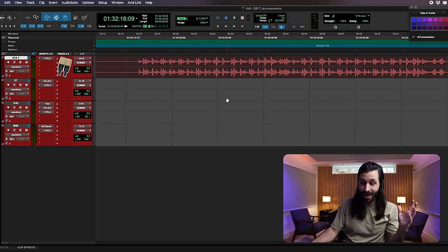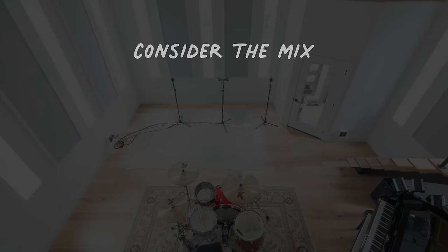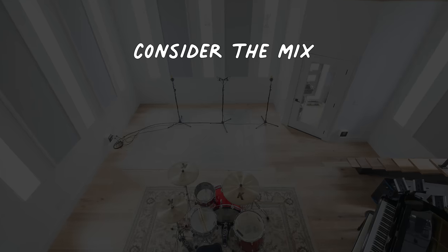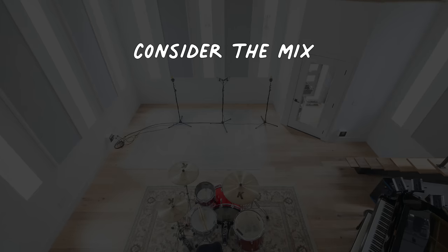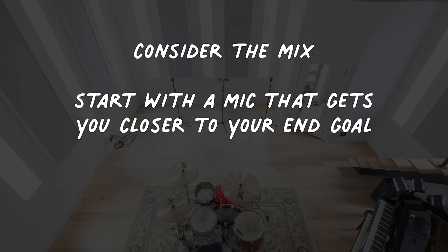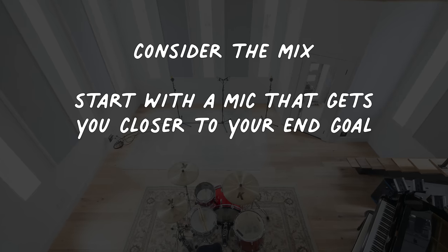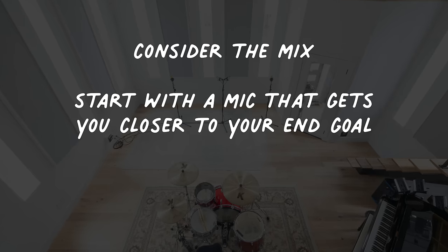Couple closing thoughts. Takeaways. Point number one, consider the mix. 90% of the time in any real world application you're not listening to these room mics in isolation. You got to think about how they fit in with the broader context of the close mics of the drum kit, the overheads. How do they serve the drum mix? Beyond that, how does the drum room sound within the drum mix serve the broader mix of the song or production you're working on?